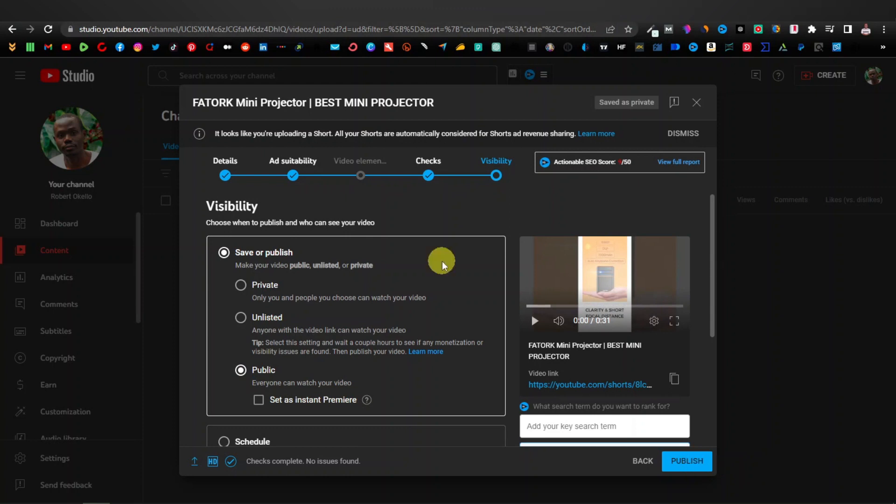If you want to learn how to get video traffic for YouTube Shorts, check out this video where I show you some of the best video sources you can use for free traffic. Thanks for watching — see you on the next one.